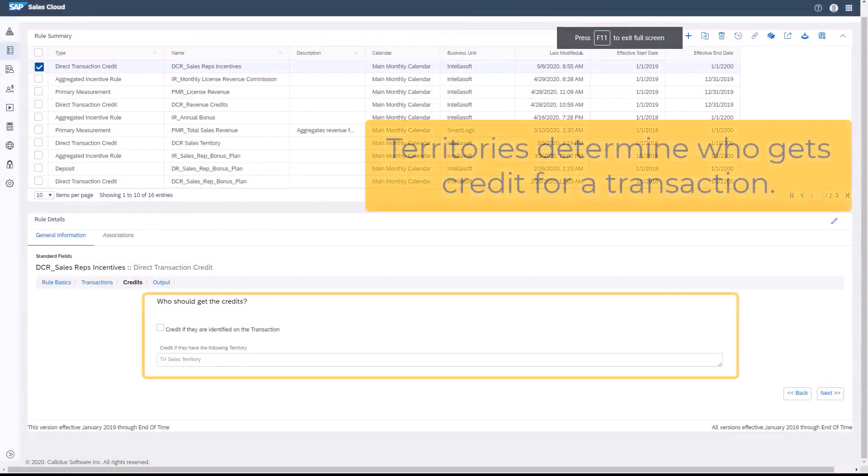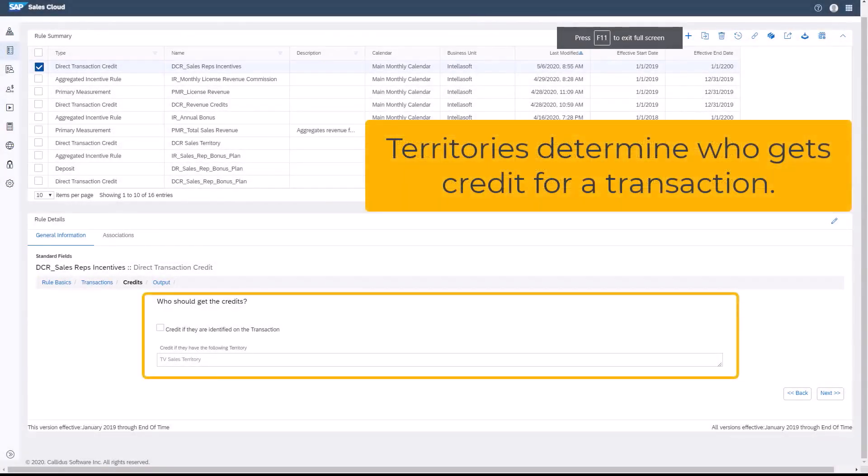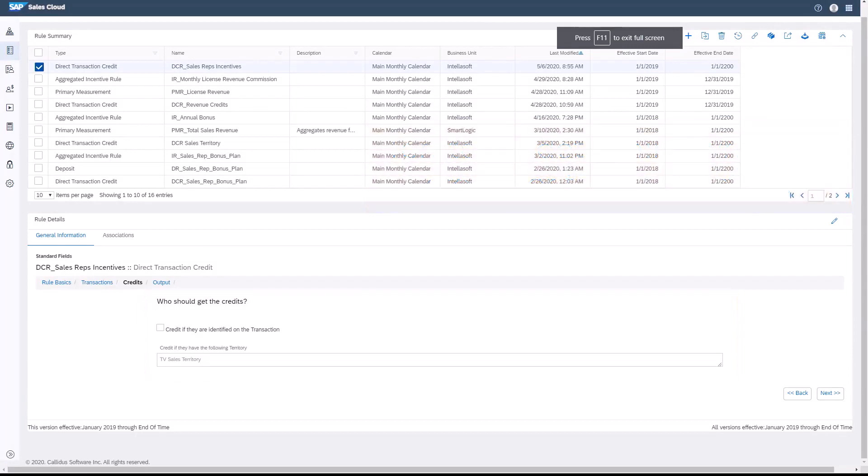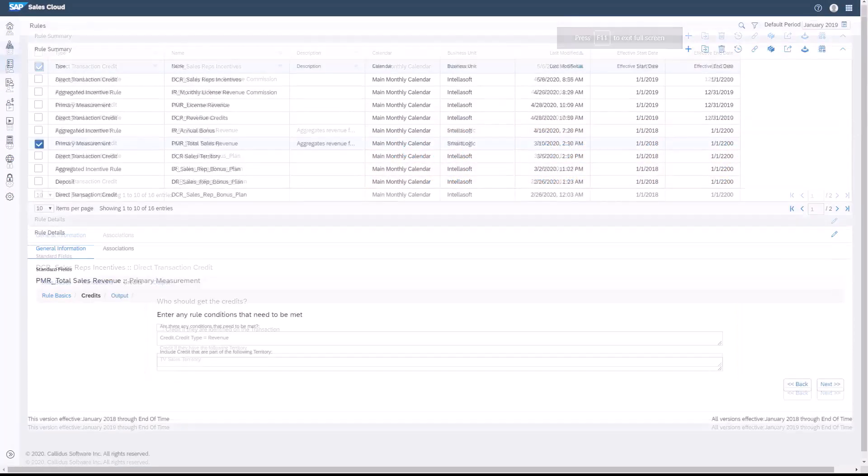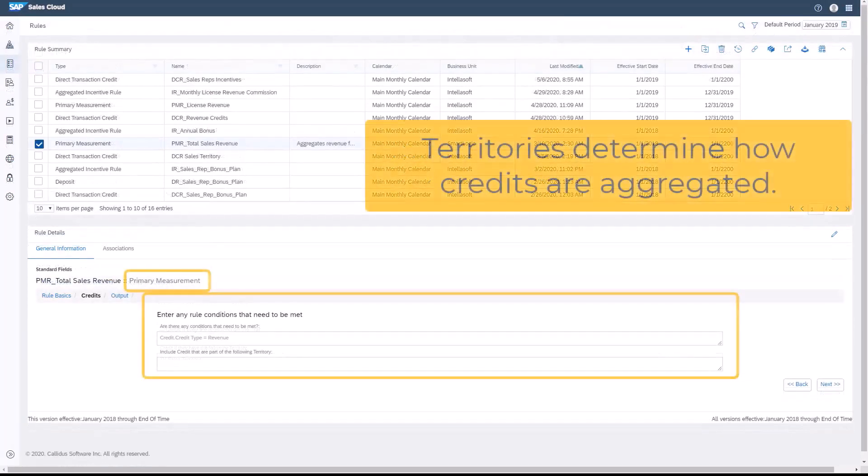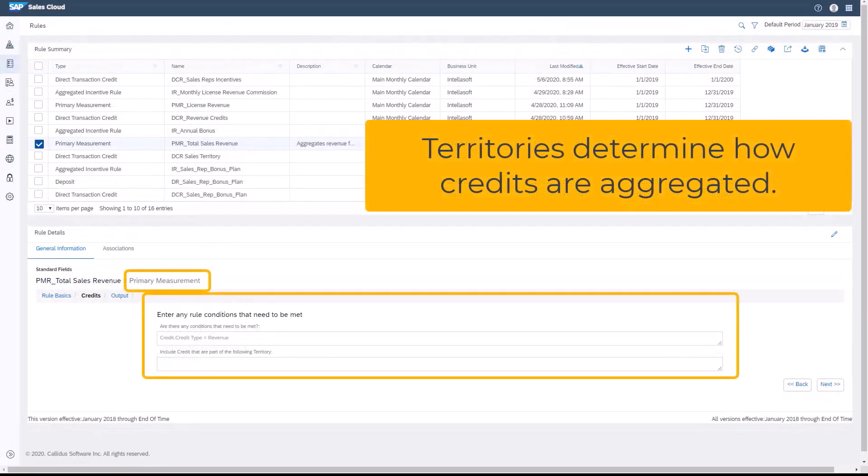Territories are used in credit rules to determine who gets credit for a transaction. Territories are also used in a measurement rule to determine how credits are aggregated.